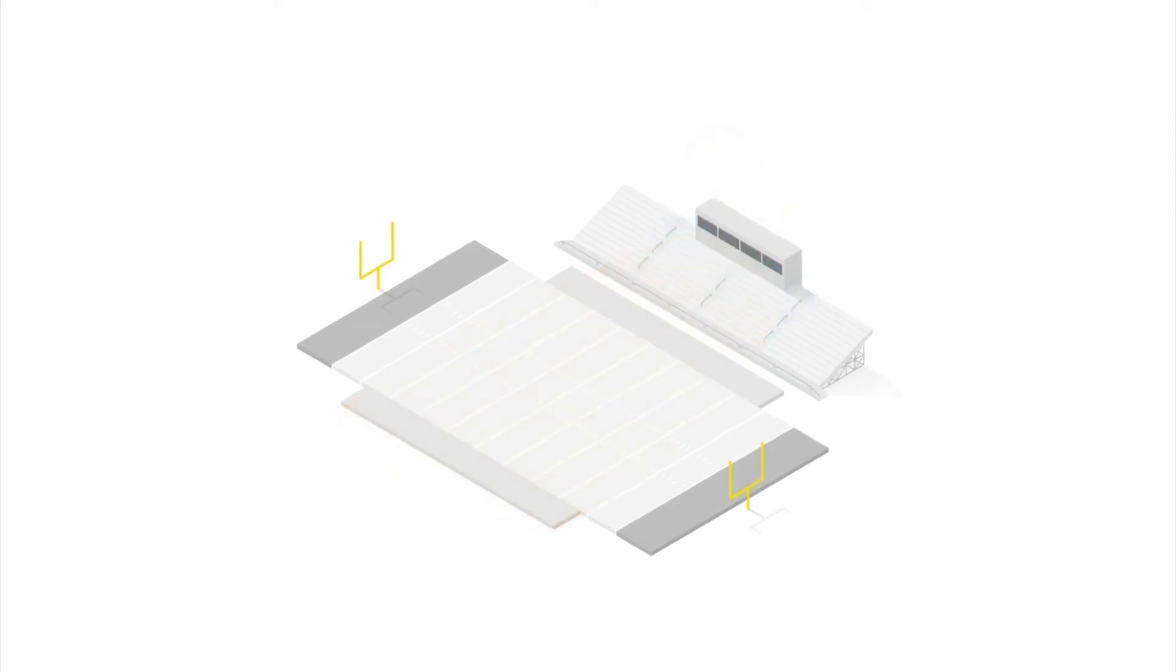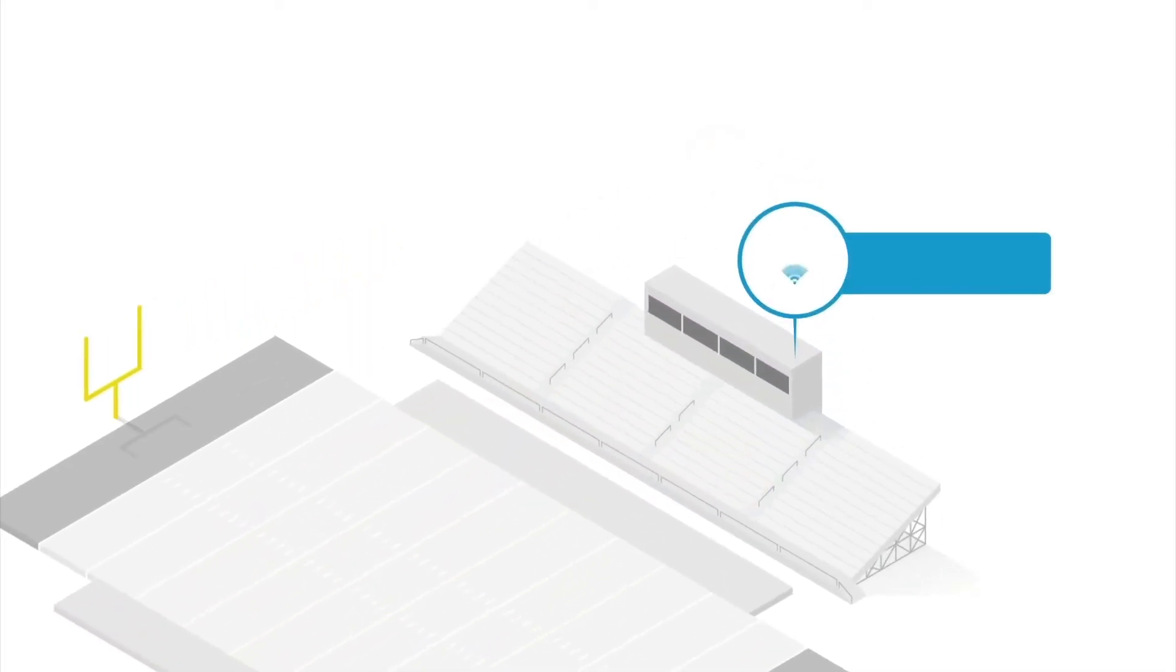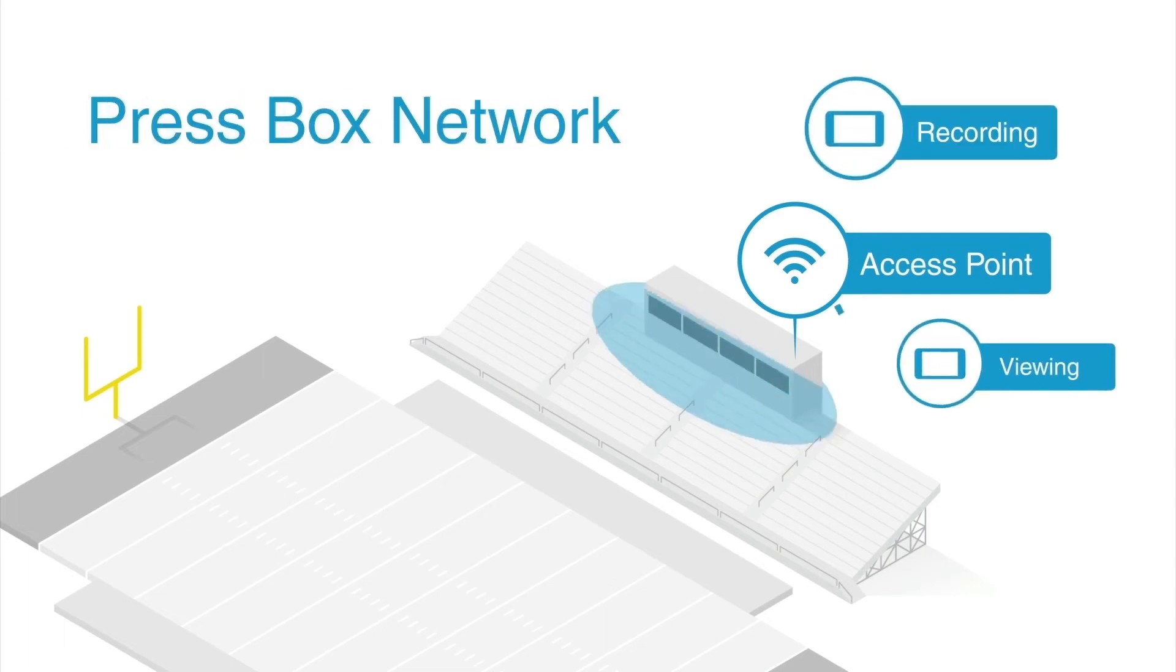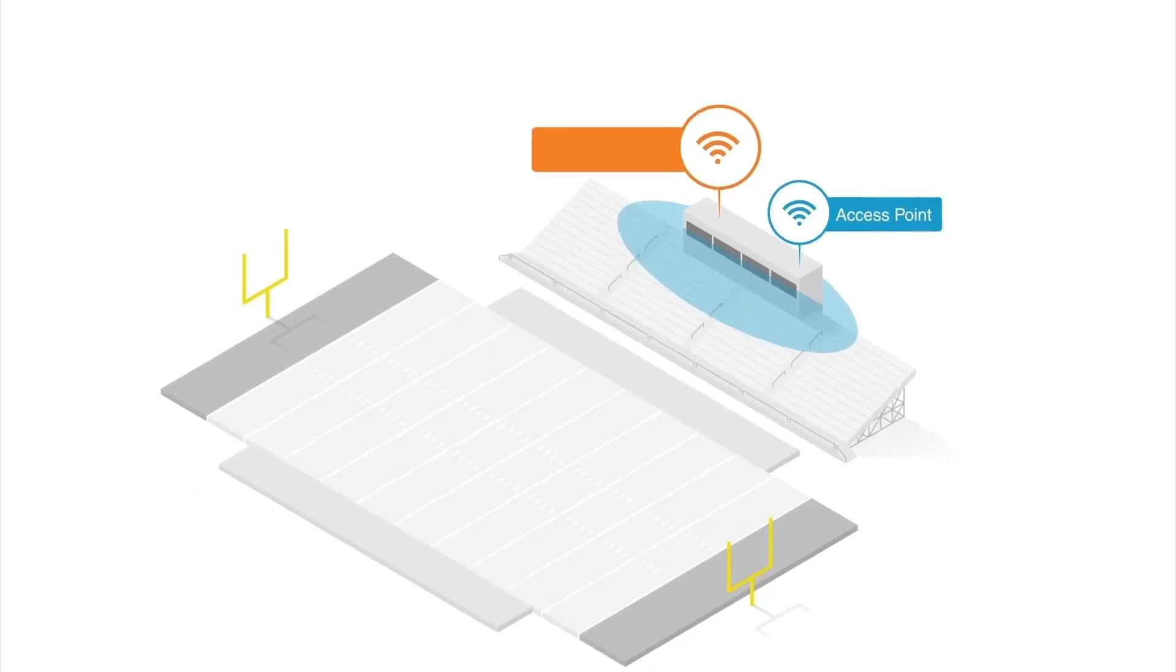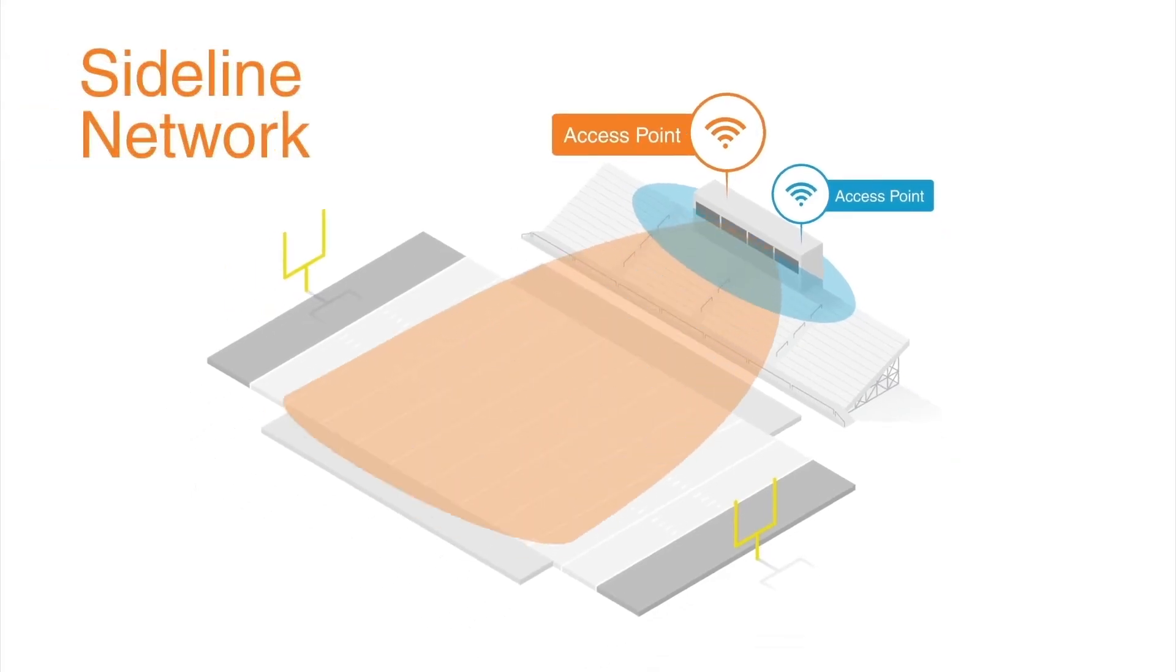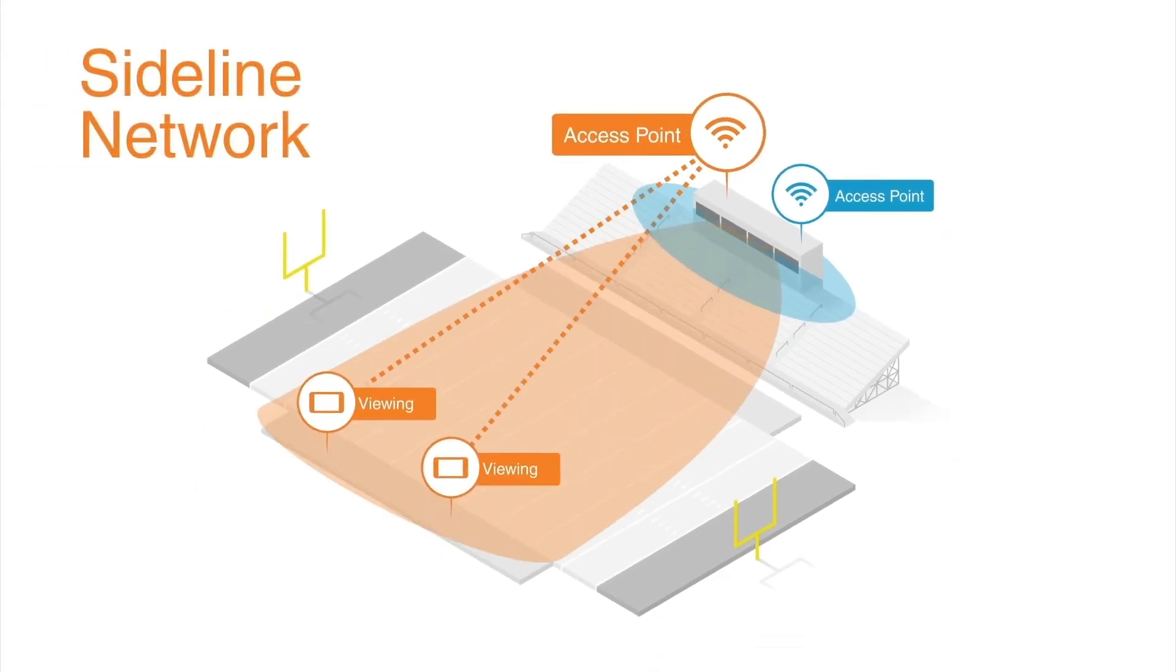Your recording iPad or iPhone must be placed in the PressBox and connected to the PressBox network. This and any viewing device in the PressBox must be placed within 15 feet of the PressBox access point. Any viewing devices located on the field should connect to the Sideline access point.